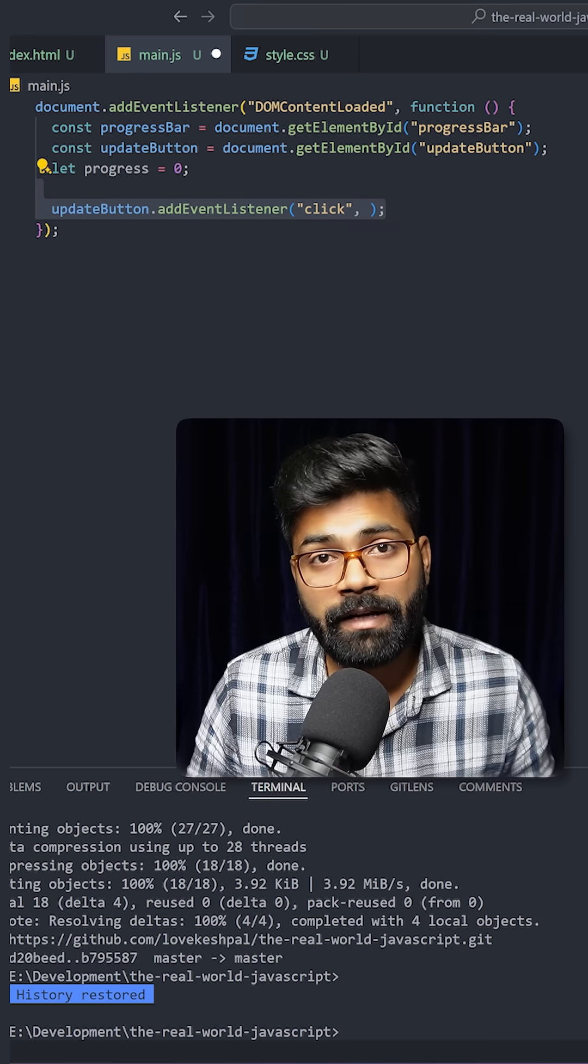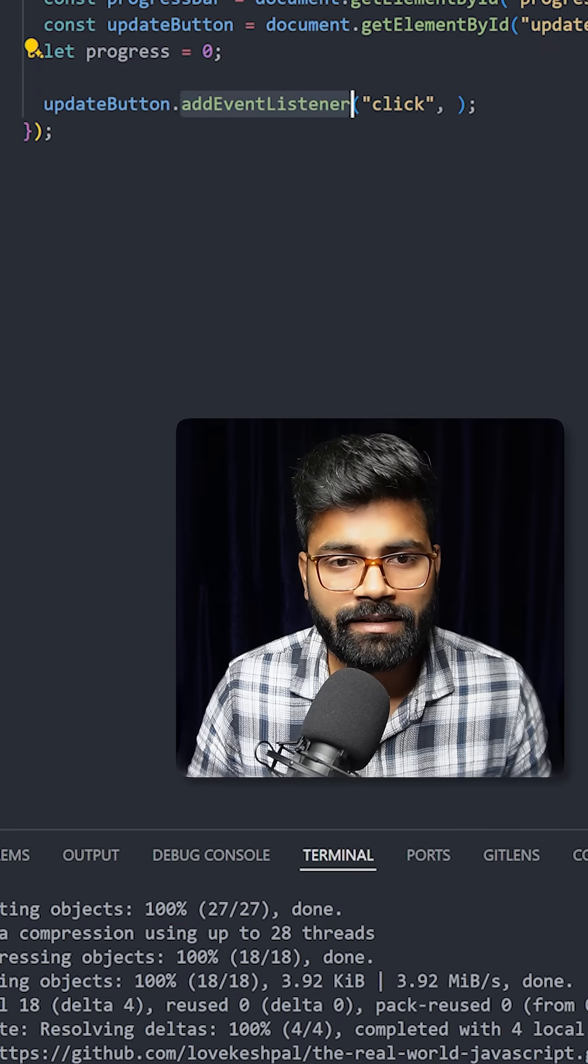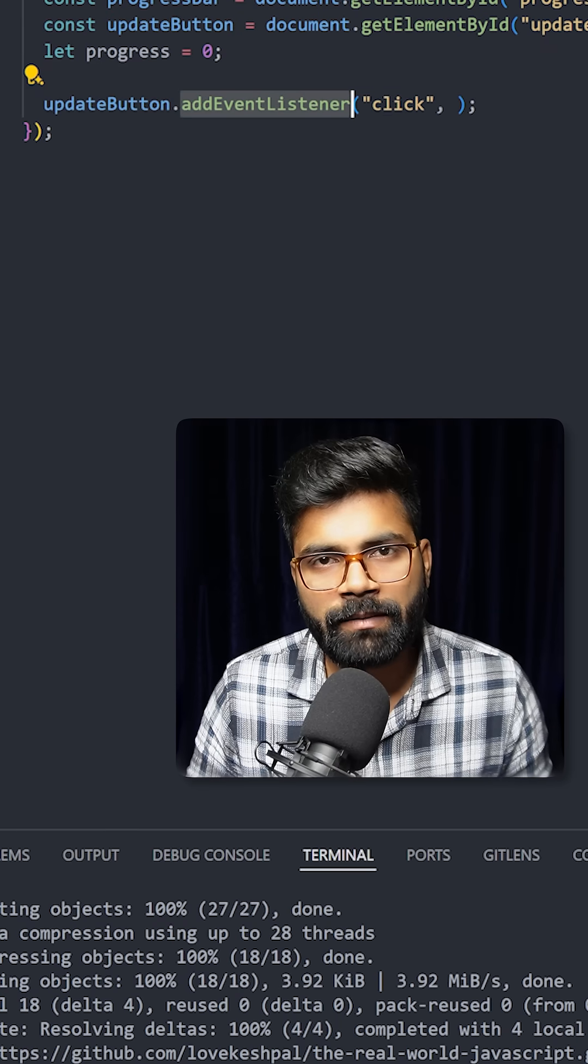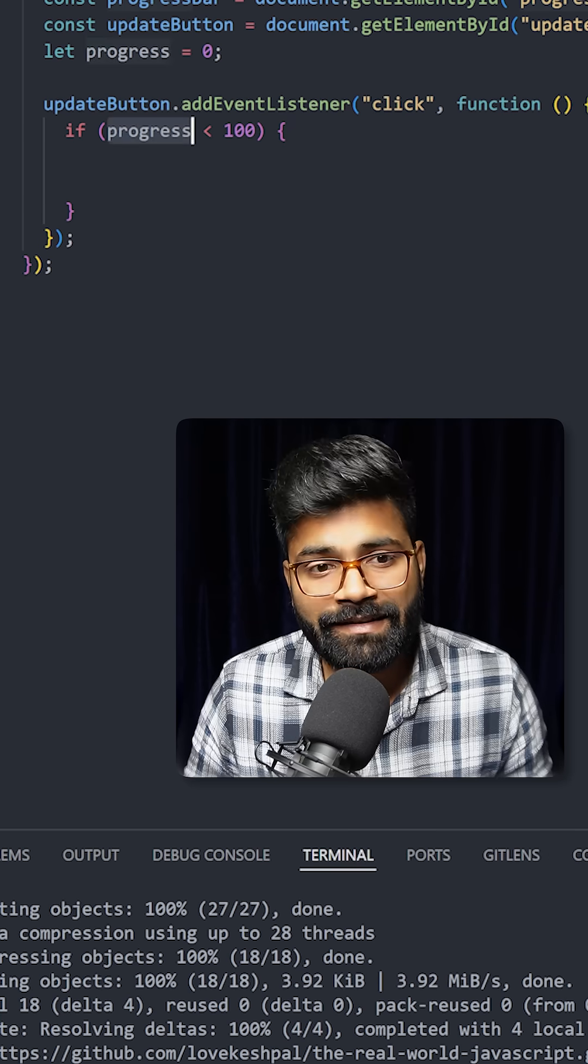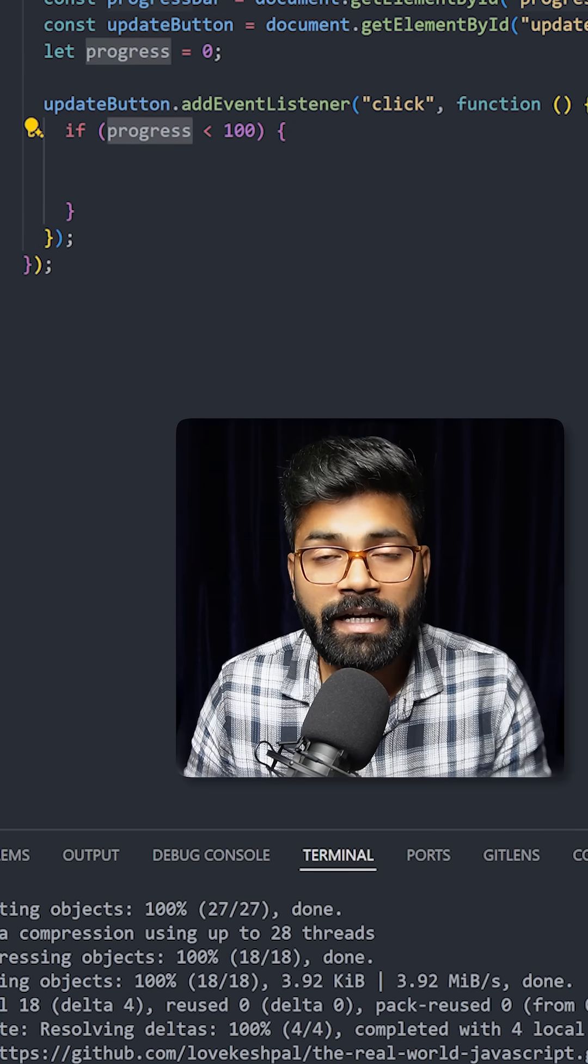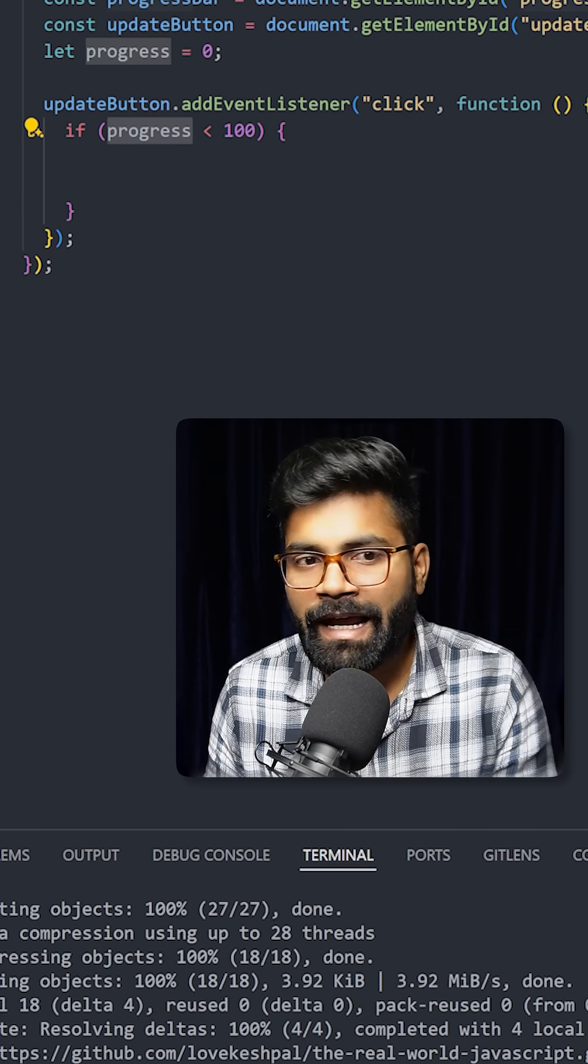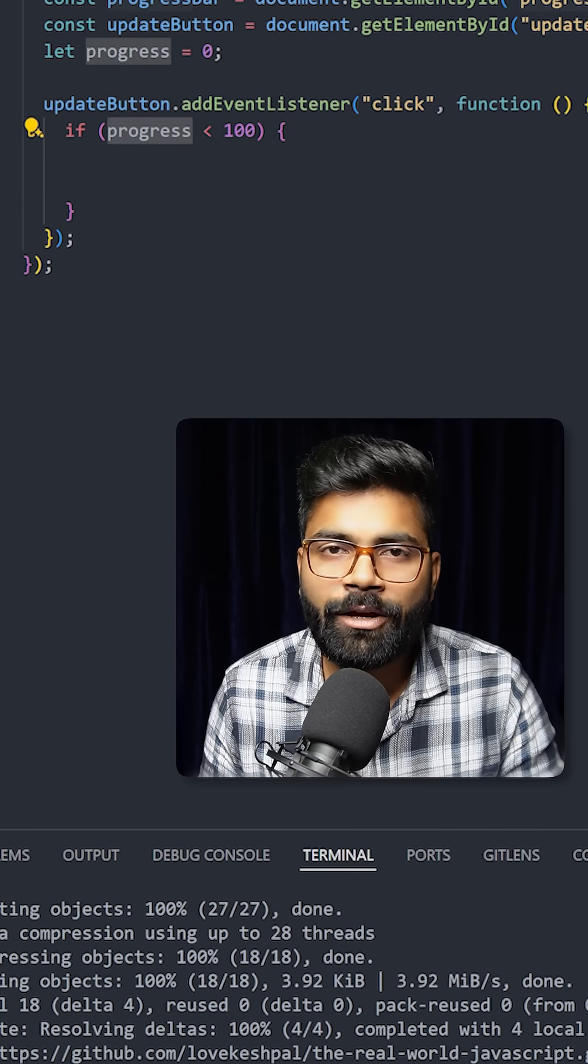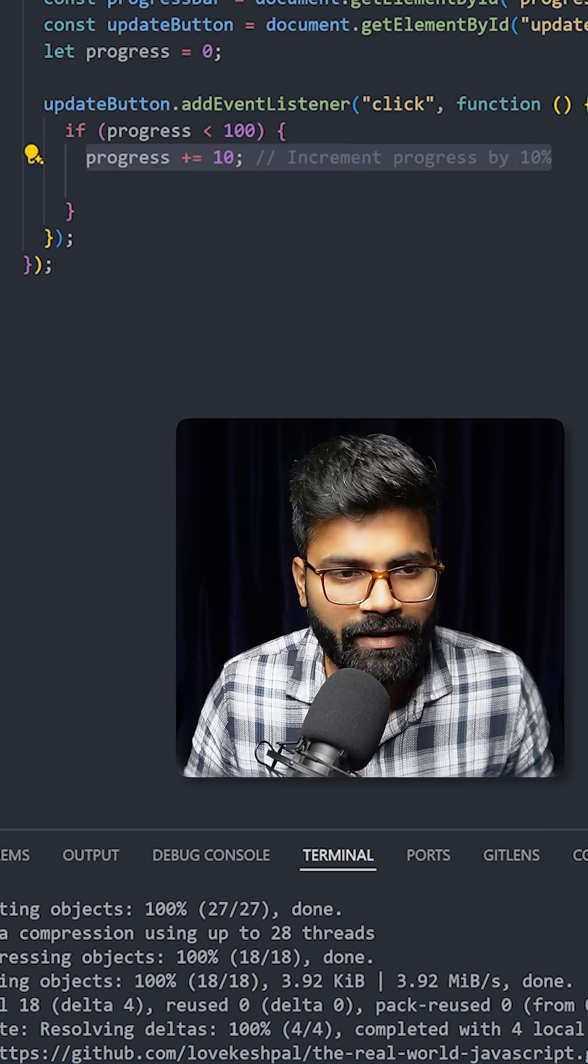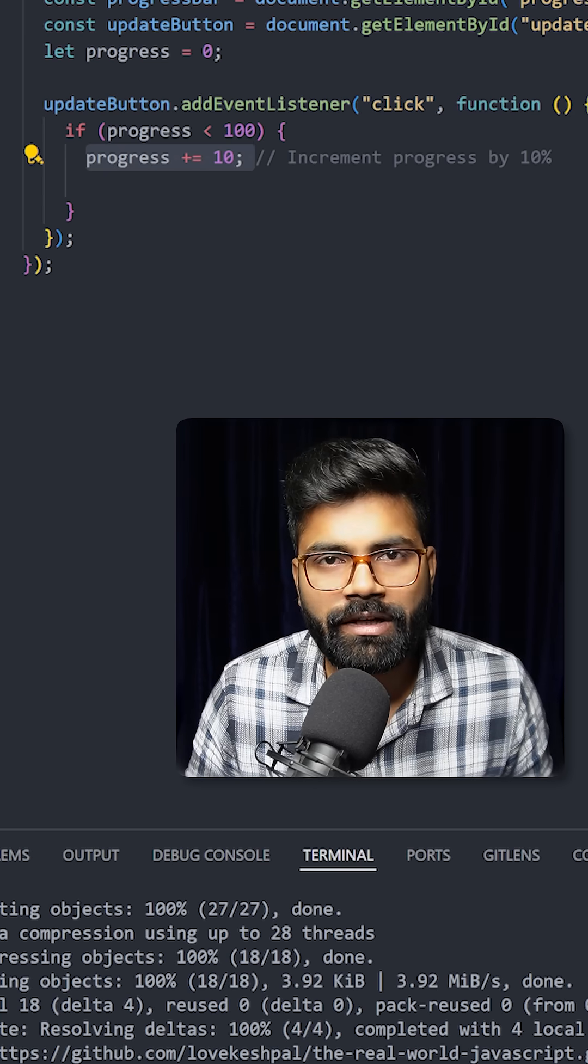On the update button we are applying another event listener that is going to be of type click. If progress is less than 100, in that case only it will increase the width by 10. That is the logic we are going to apply. First we are adding 10 to this progress.